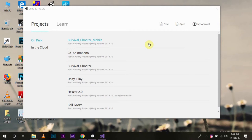In today's video we are going to learn how we can create 3D animations without using the animator controller, and then call those animation functions within our program and make our object perform animations according to our animation call. For that, I am going to first create a new project in Unity.